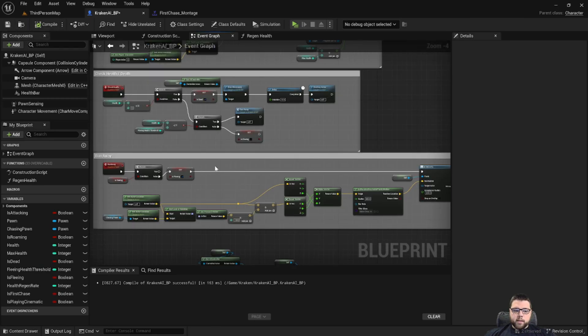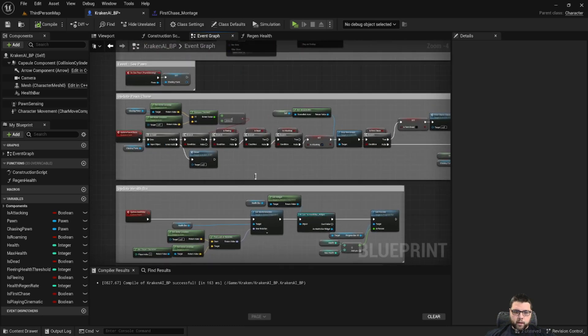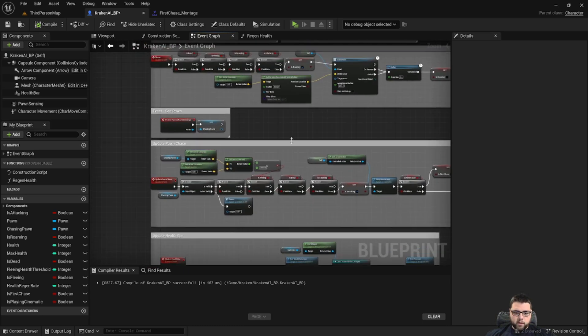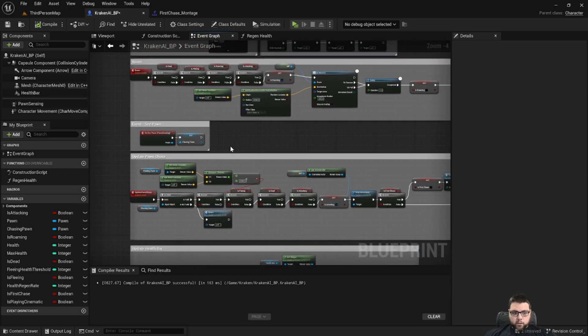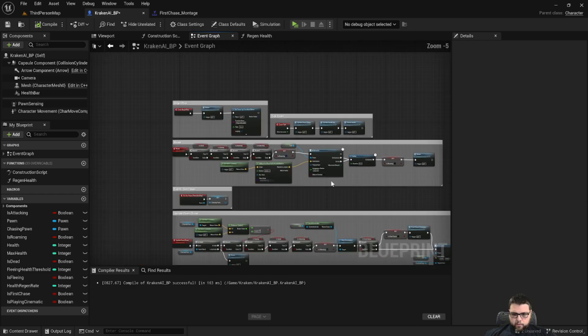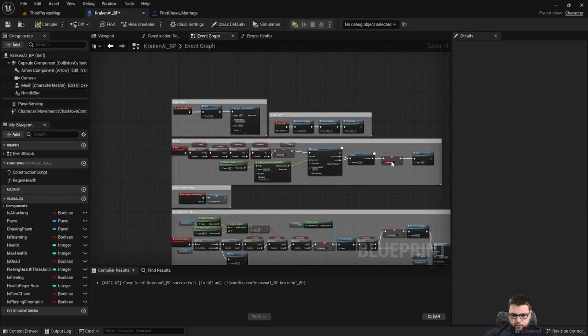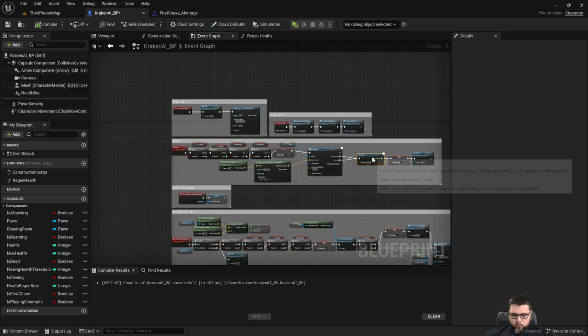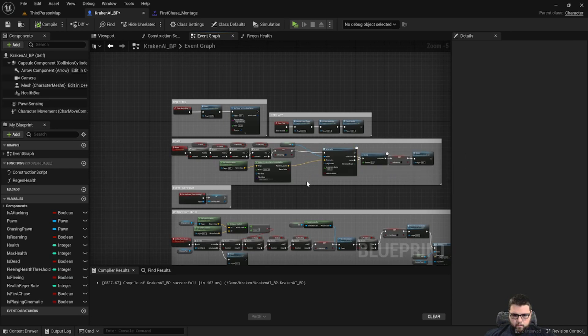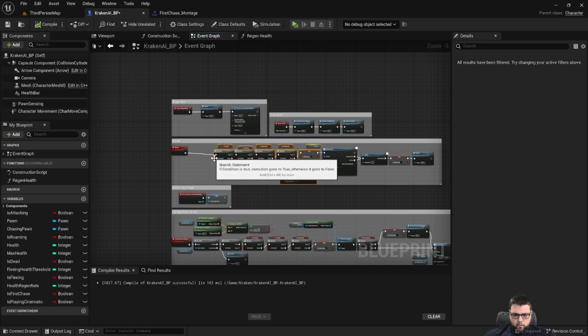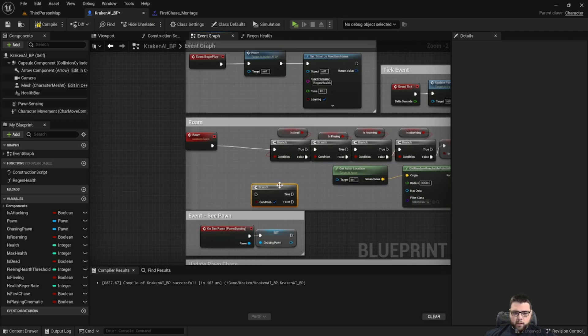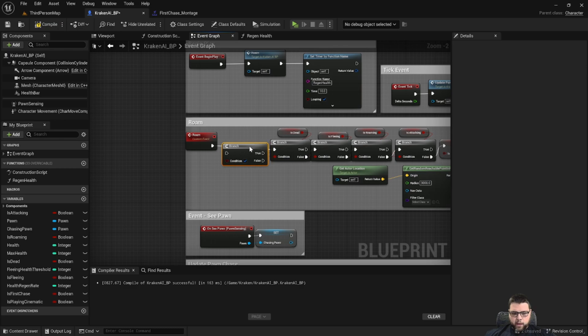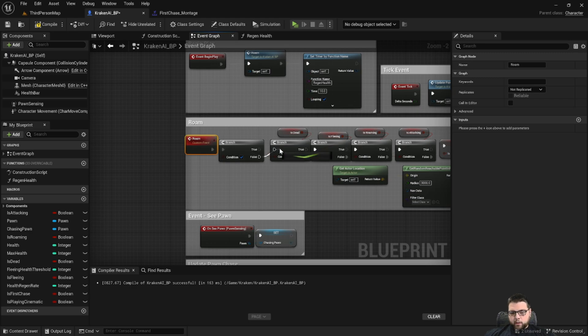Alright, so the next thing we need to do, just like a lot of the other tutorials, is we need to add a check to see if the cinematic is playing, and if it is to not do certain things. So under roam, we're going to create a little more room again, and we're going to create a branch statement to check if we're playing a cinematic, because if we are playing the cinematic we don't want it to continue trying to roam around.